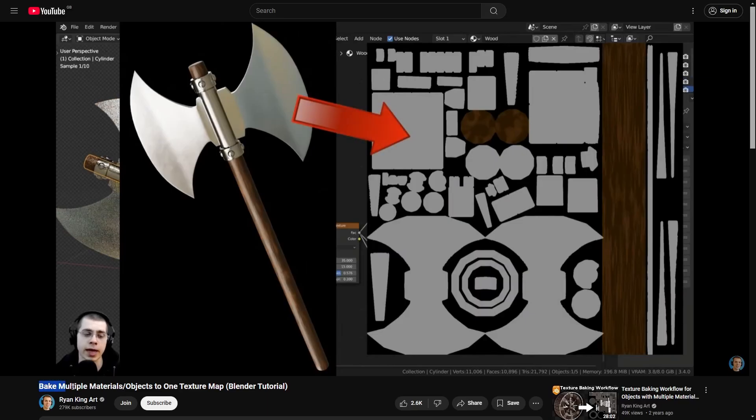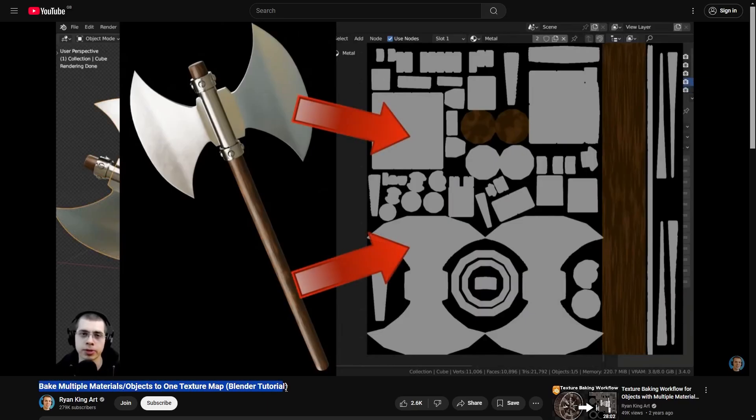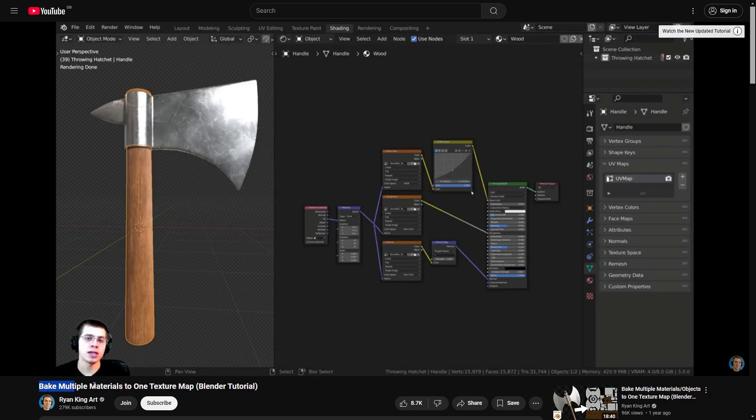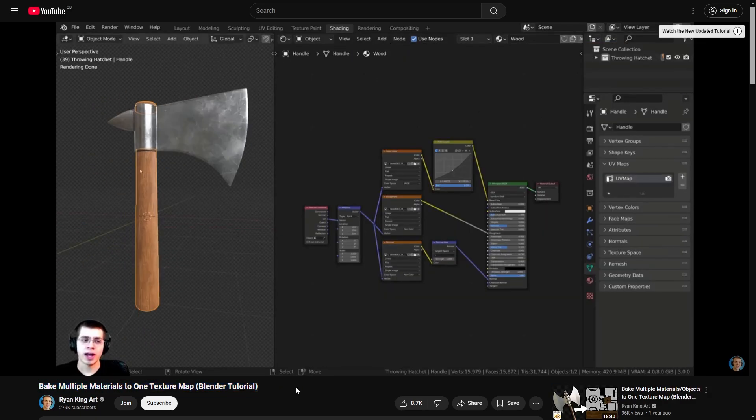For Blender, I found these two videos by Ryan King Art extremely useful and it taught me how to do textures properly for game assets.